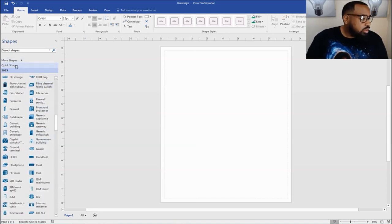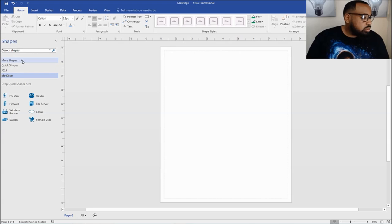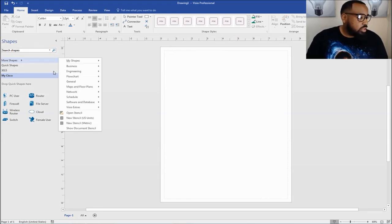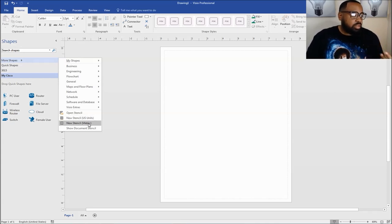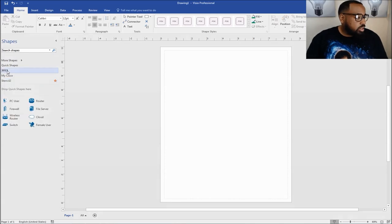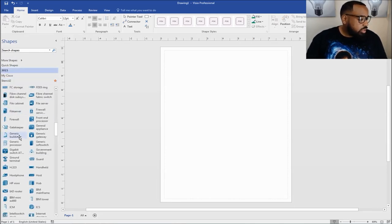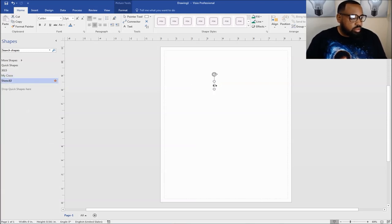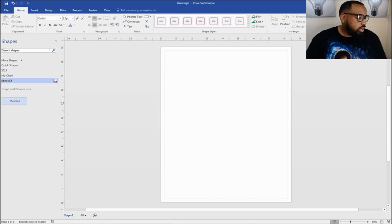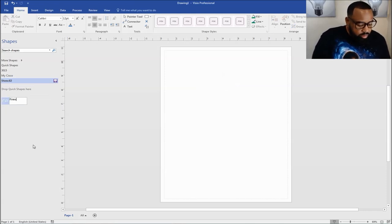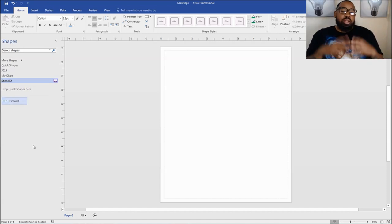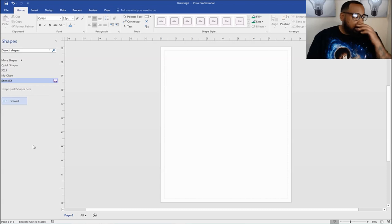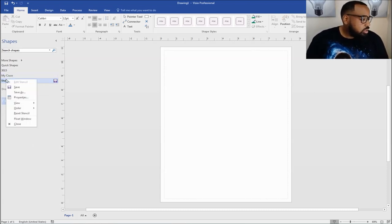Now what I often do is create my own shortcuts. What you would do is go to more shapes and then do new stencil. You select US units or metrics — that'll create a new stencil. So now when you go out to 3015, whenever you drag something over, let's say I got this firewall, I can actually drag it to my shortcut section and it'll be there. I can rename it to firewall. Now I can create my own shortcut of stencils that I often use and I don't have to worry about searching for them each time.